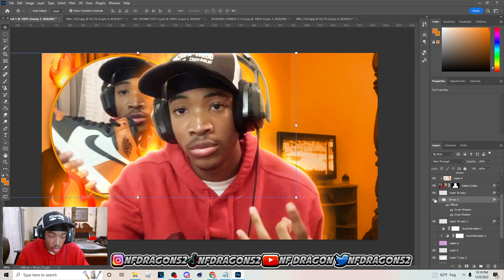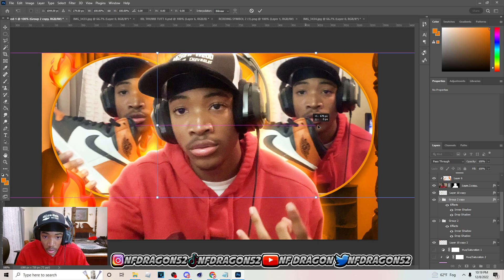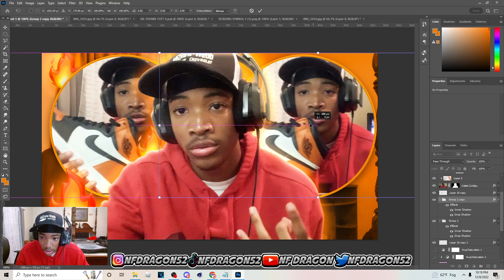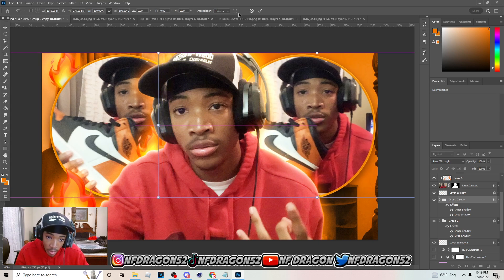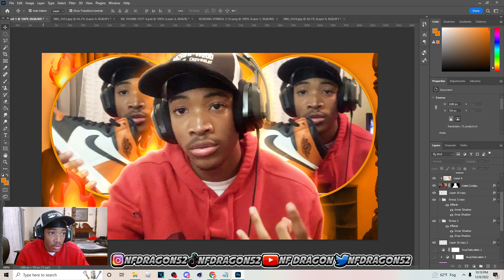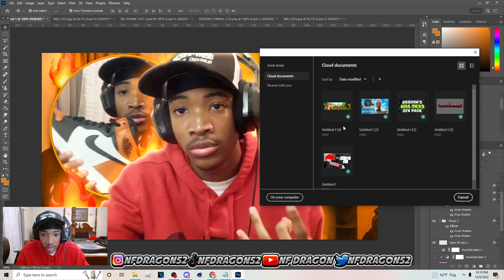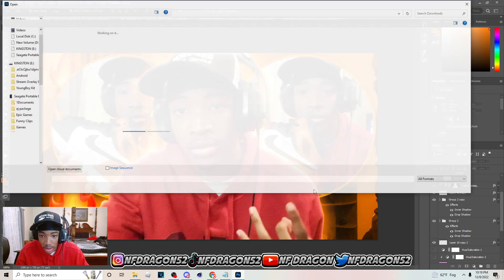For the next circle, hit Ctrl+J to copy it, then hold Shift and drag it over to about the same spot. Go to File > Open and get the next image off your computer.